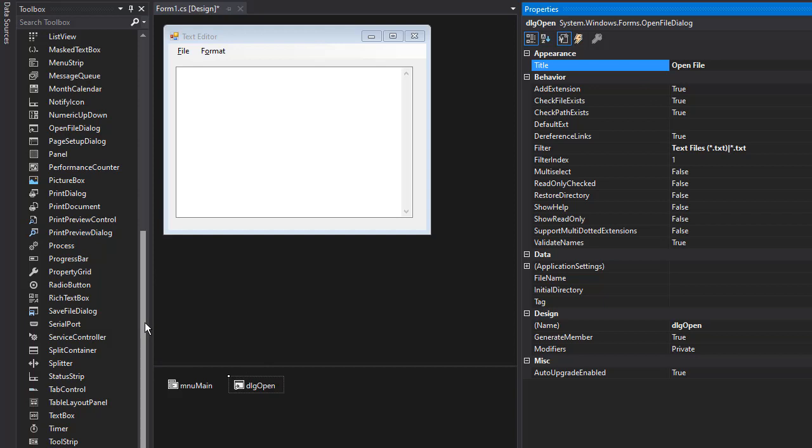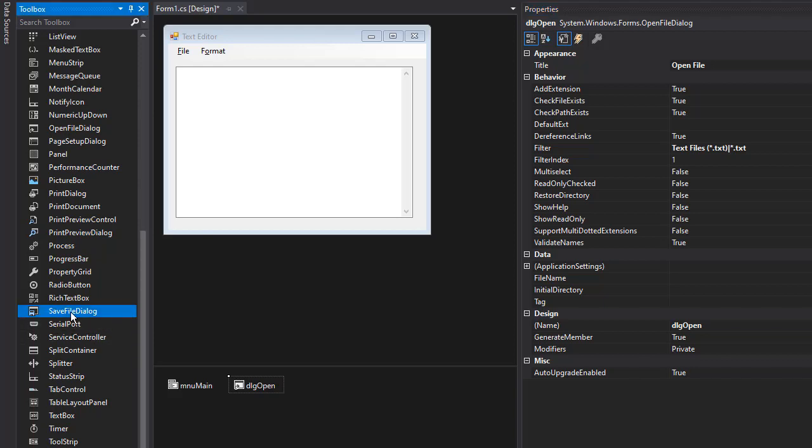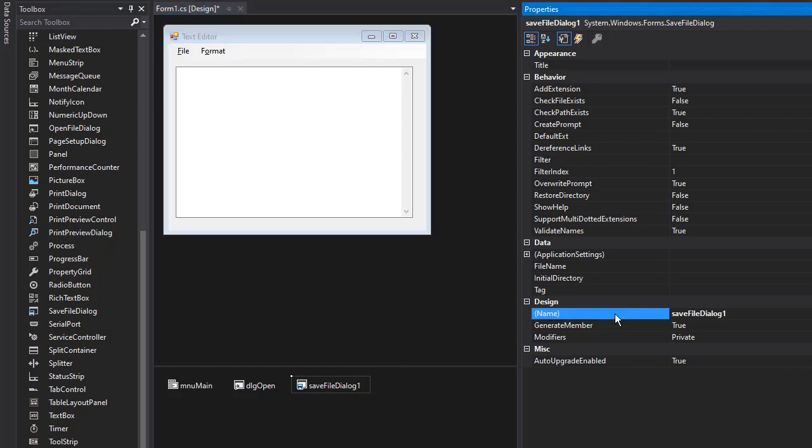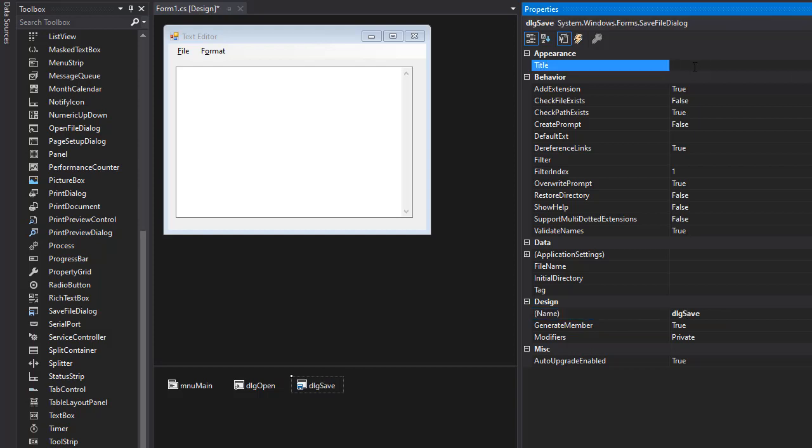And next, since we want to be able to save files, we also need save file dialog. So here's save file dialog from the toolbox. I'll drop it in and I'll rename it to DLG save. The title can be save file.